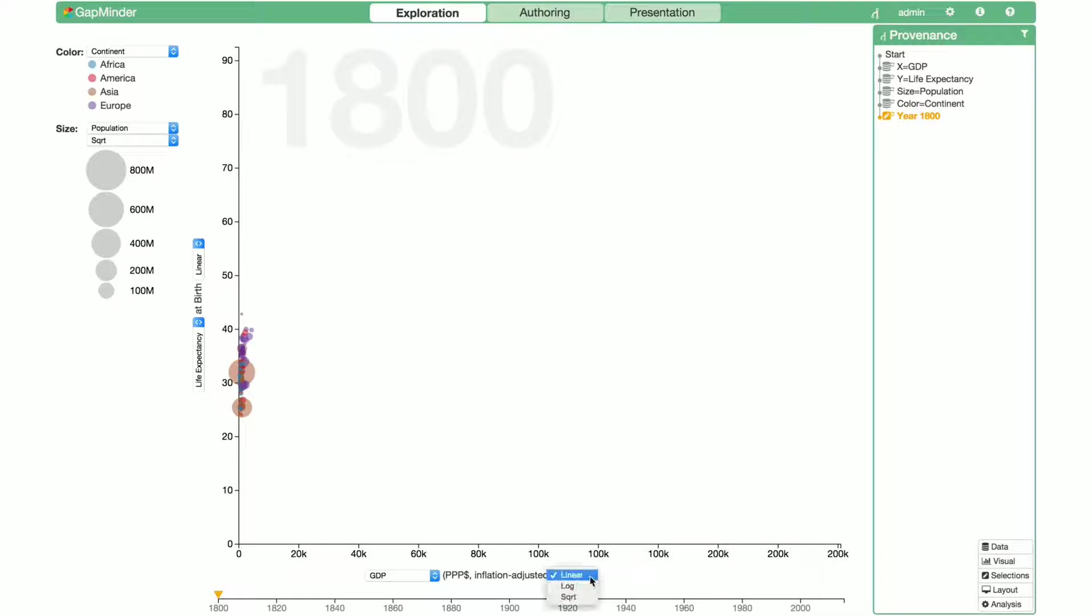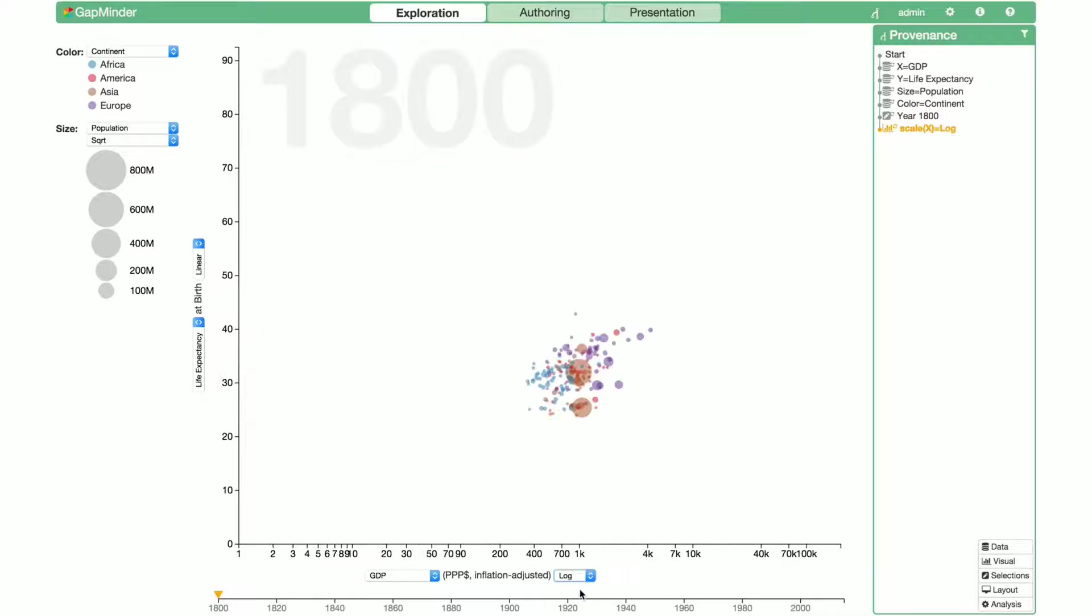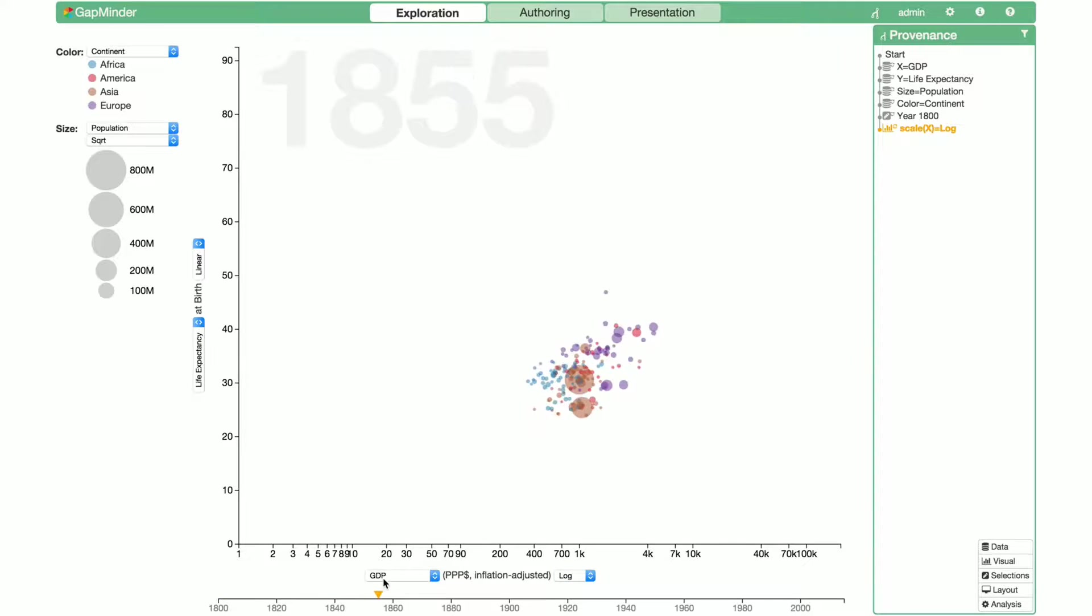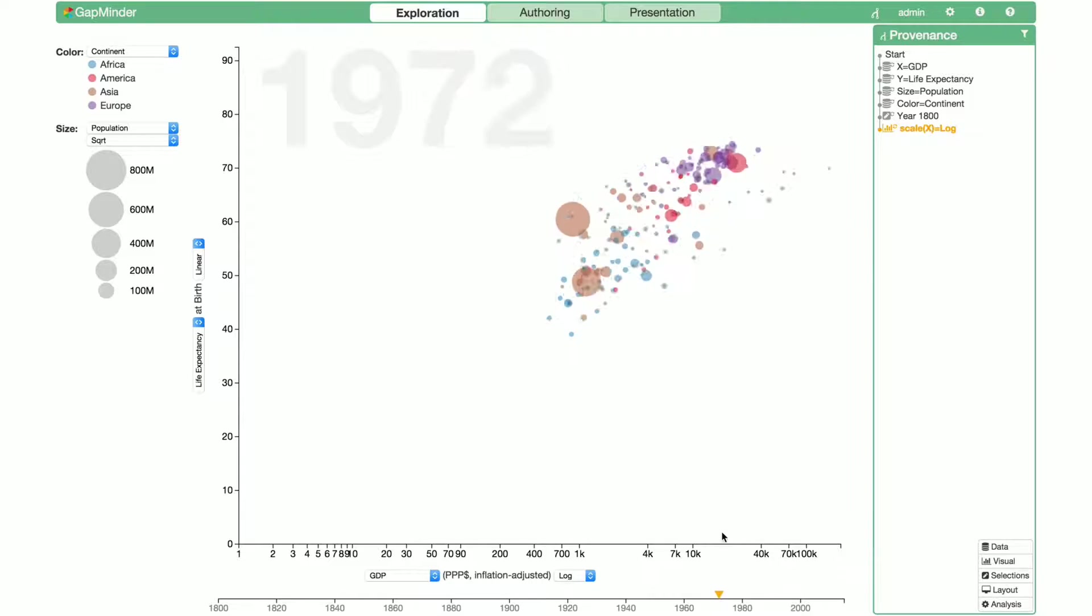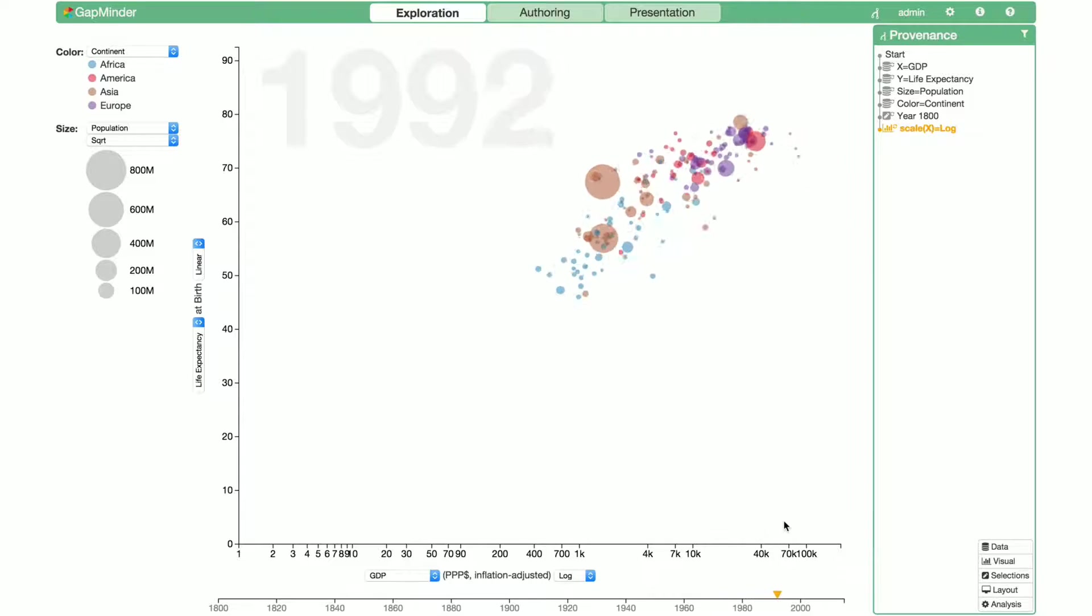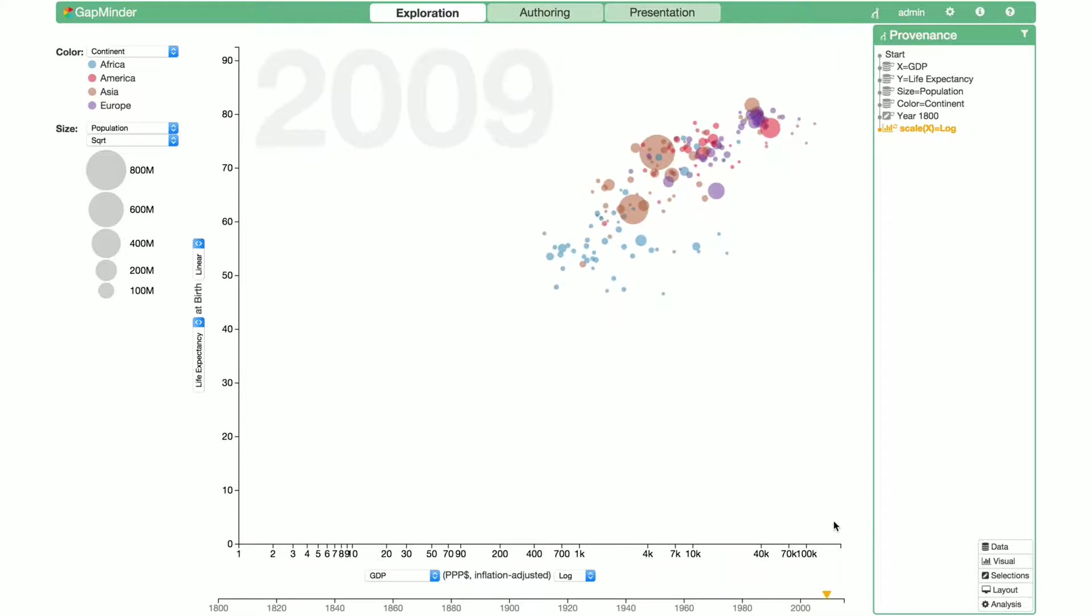Let's do a log transformation to the income data, and we can immediately see a new node appears in the provenance graph. As we move the slider on the timeline from 1800 through to 2015, we can see a trend: people got wealthier and they also started living longer.